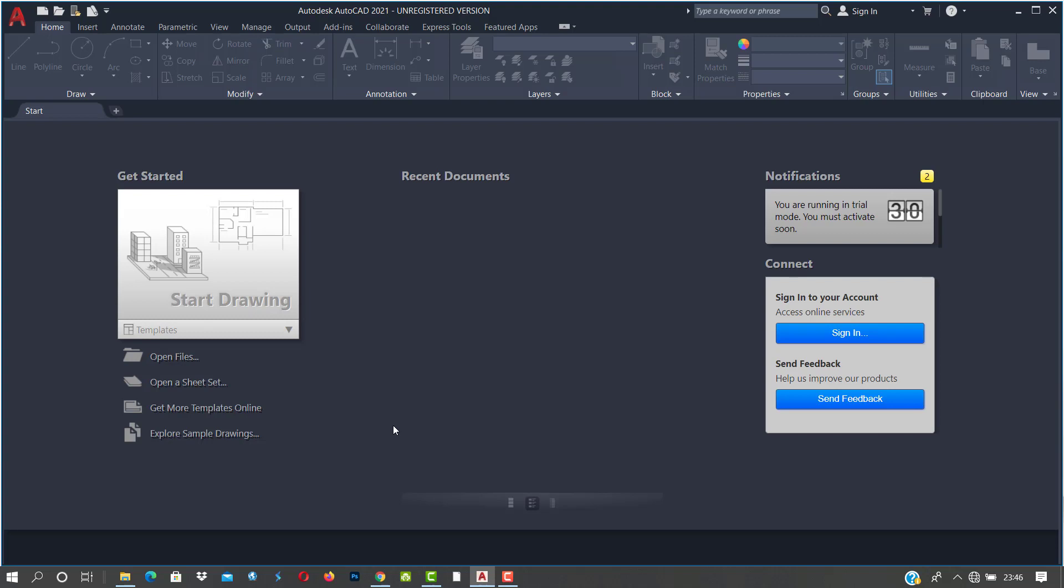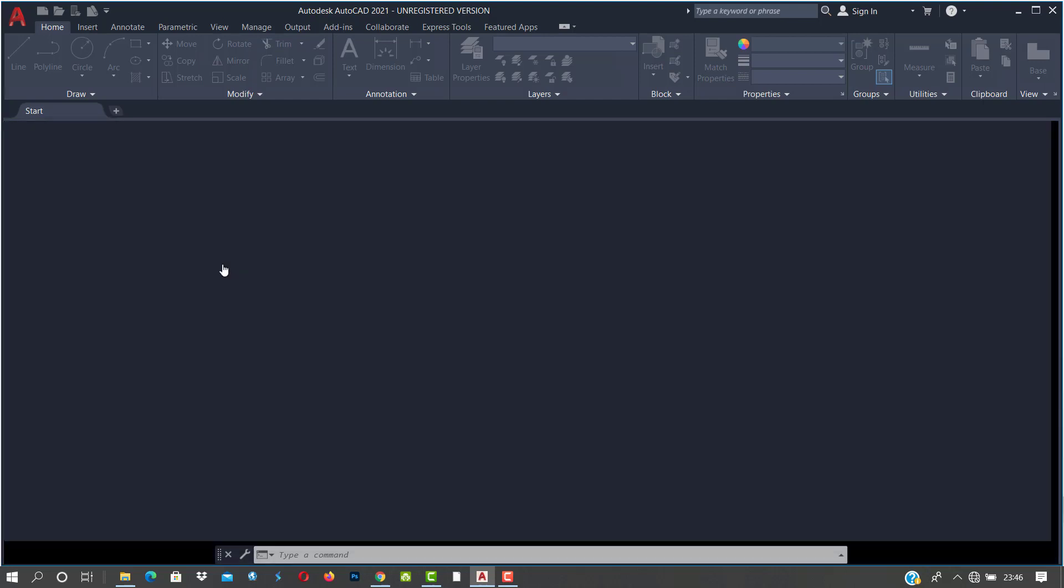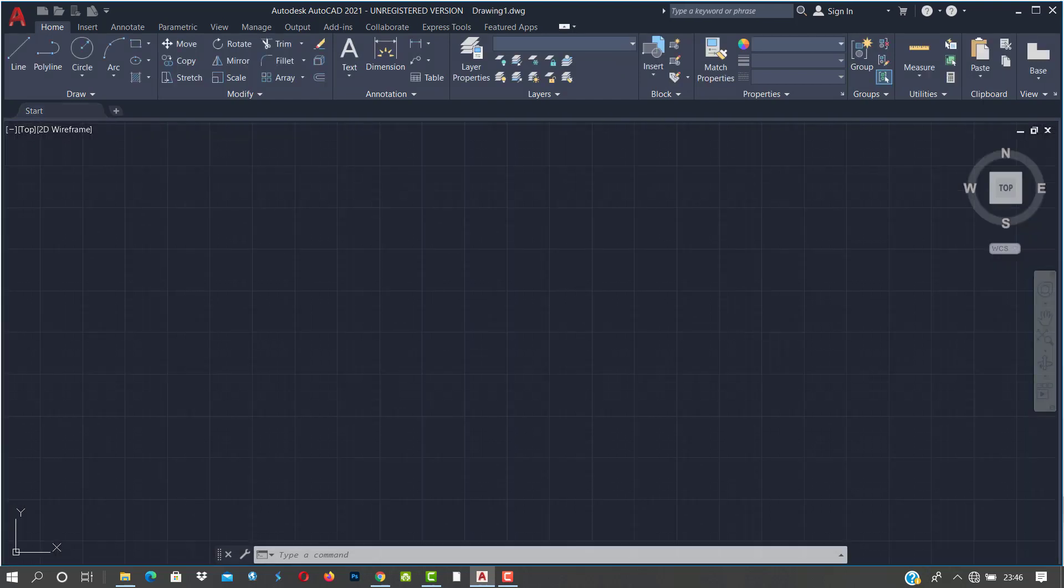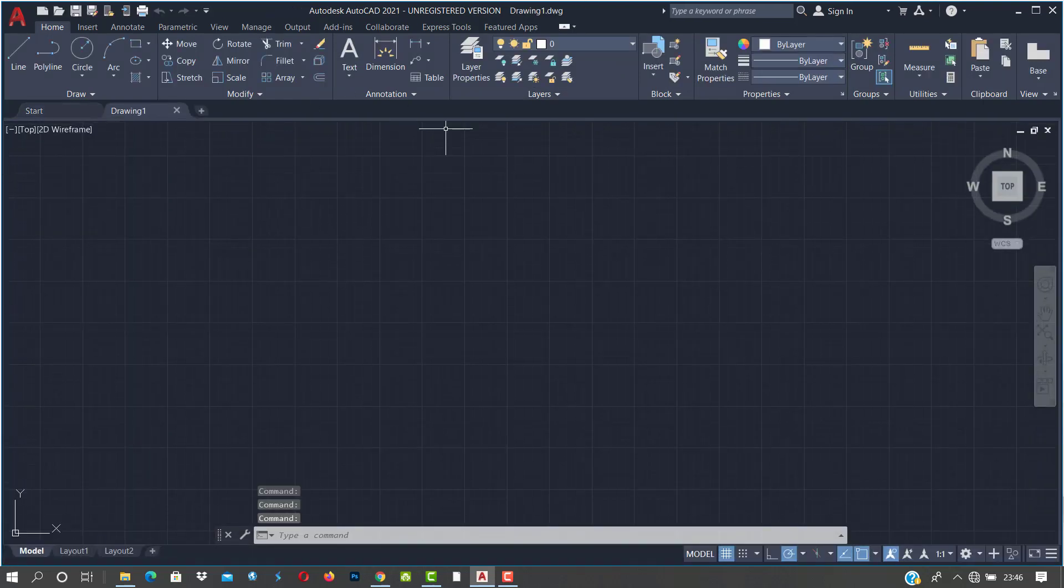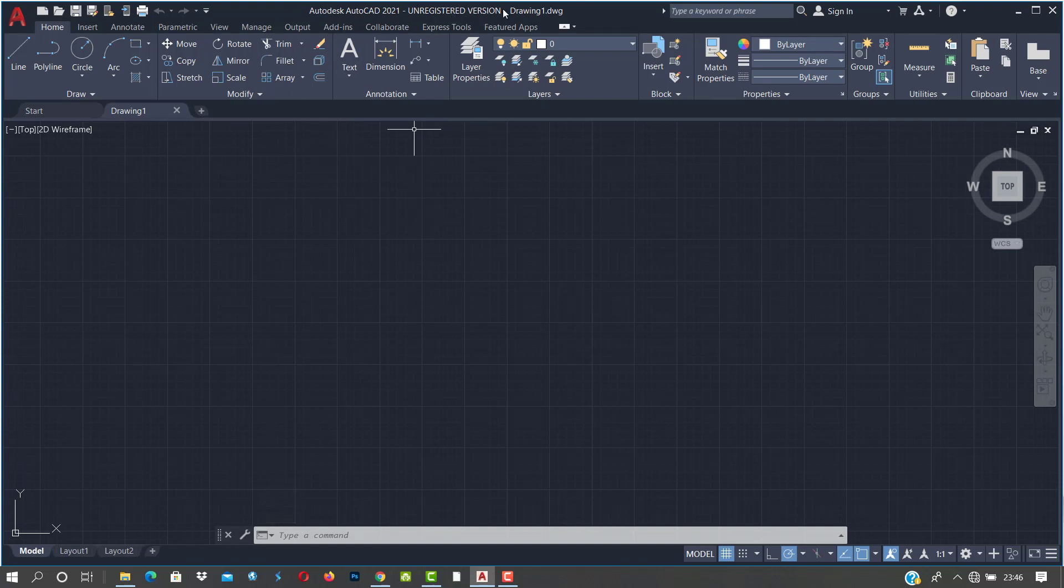So here we have our interface. I can click to start drawing. Yeah, that brings us to the interface of Autodesk AutoCAD. This is 2021 and it's an unregistered version actually that we are using.